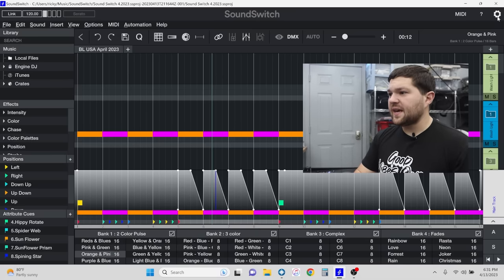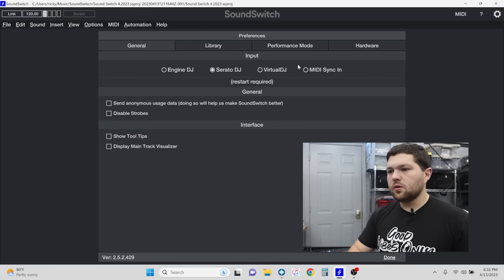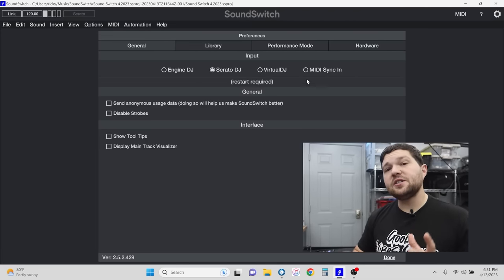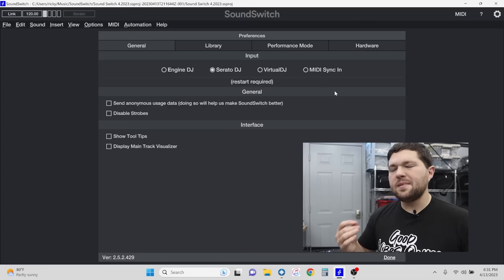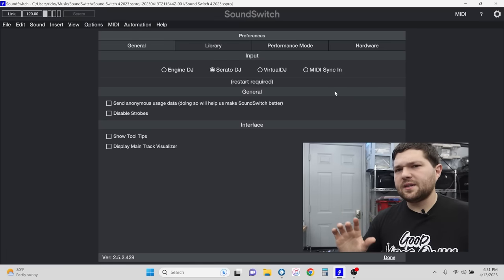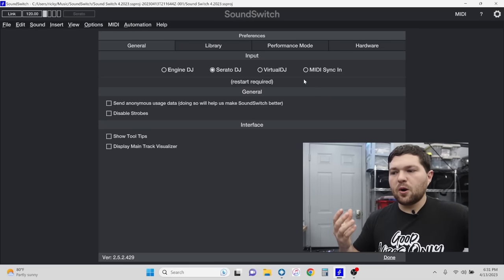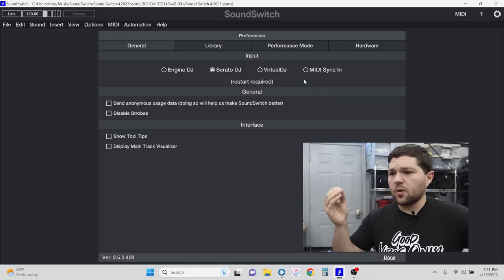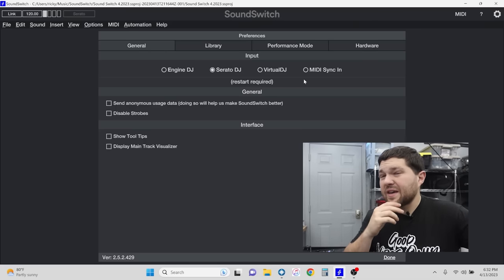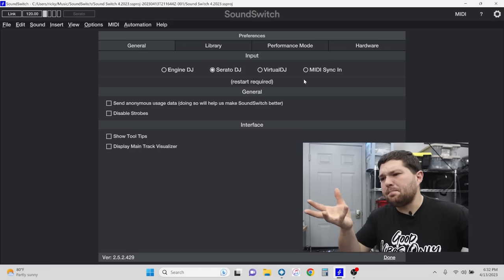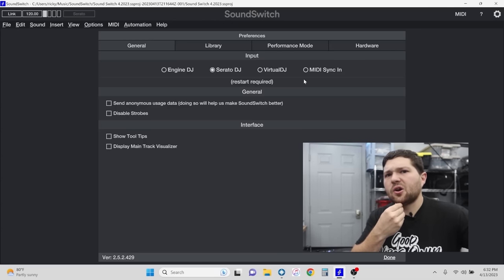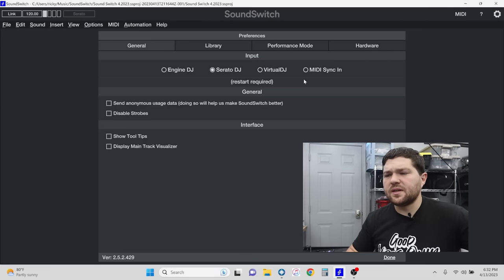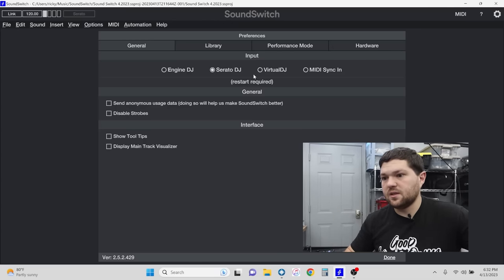Let's quickly look at Settings. In the General tab, this is where you select the DJ program you're going to be using — whether it's Virtual DJ, Serato, Engine DJ, or a MIDI sync. Virtual DJ users, you're covered. Serato DJ, Engine DJ, you're all set. Rekordbox tried to make a competitor lighting software to SoundSwitch, but it's not great — it only has like RGB control, doesn't even do amber, white, or anything.